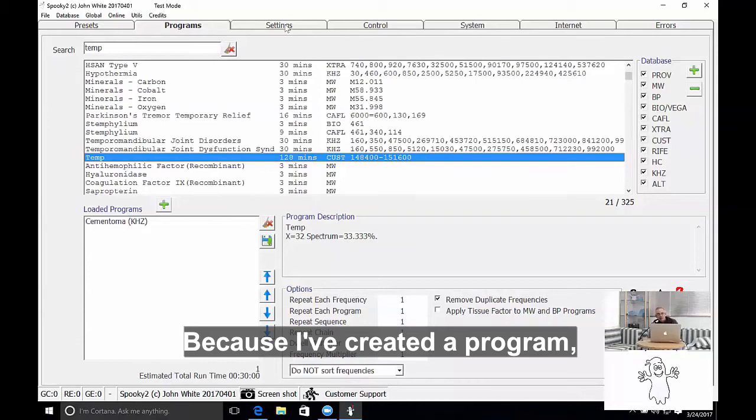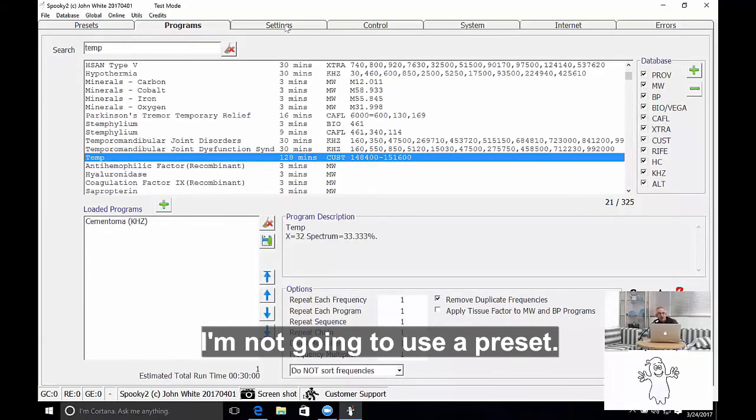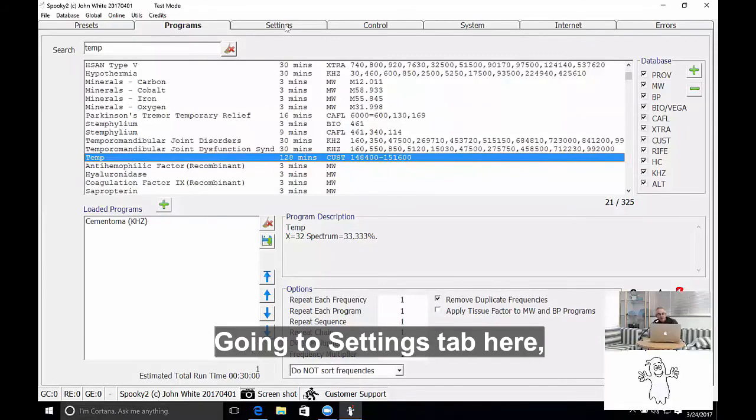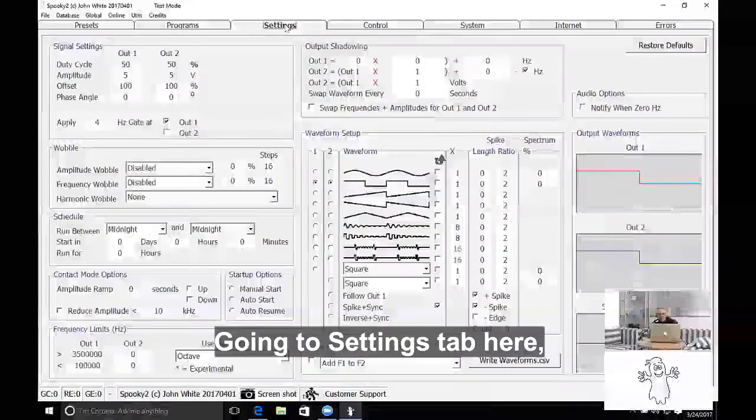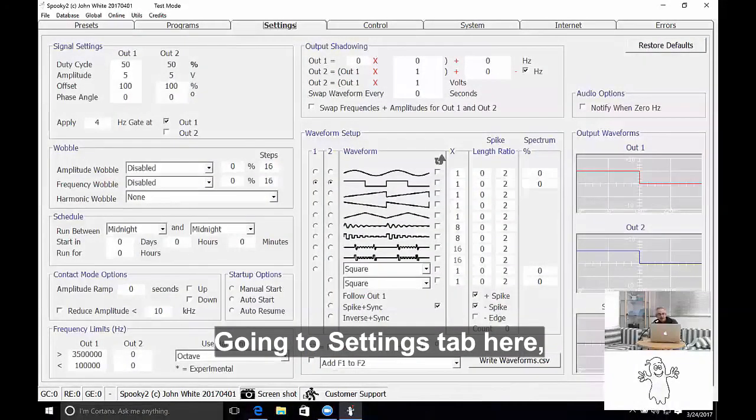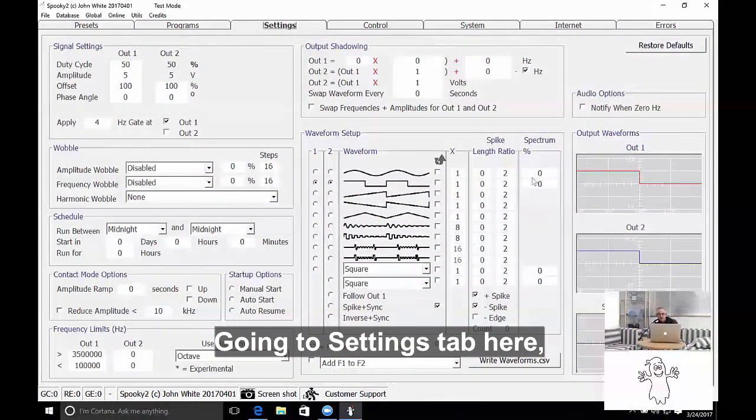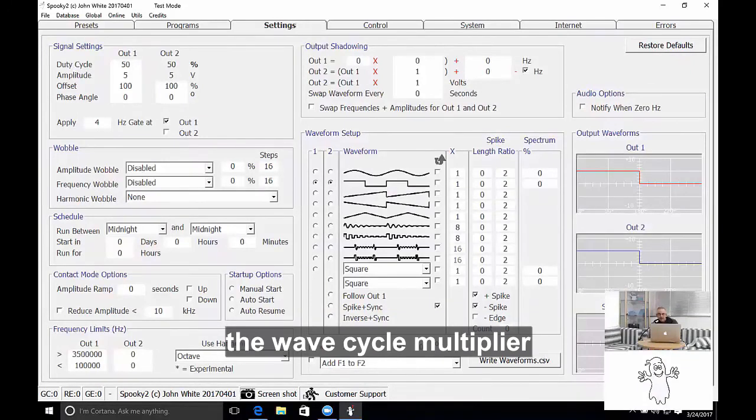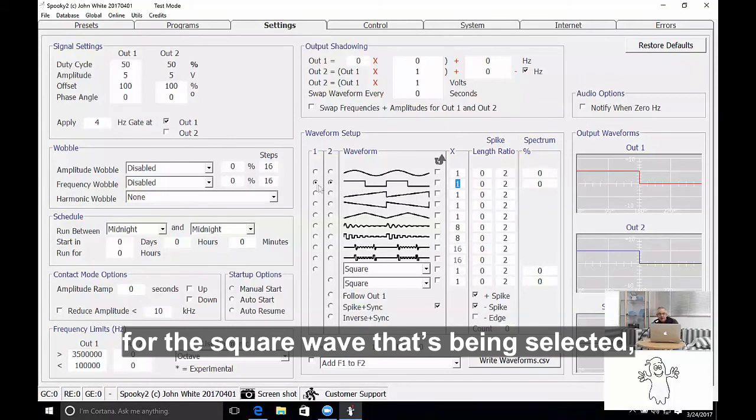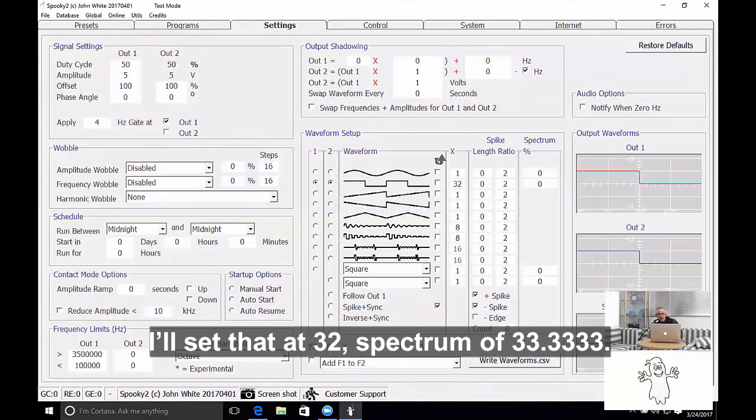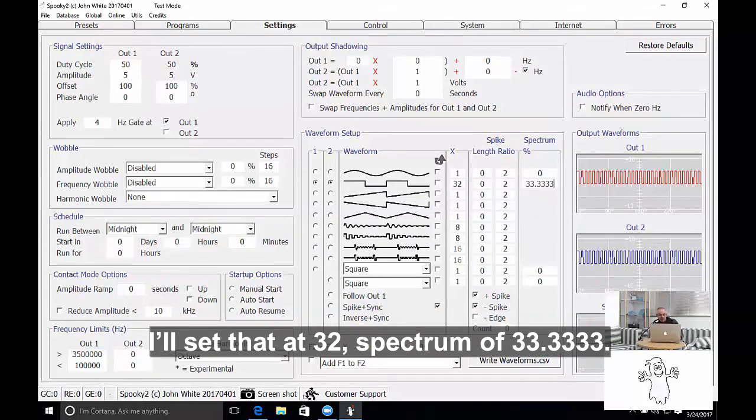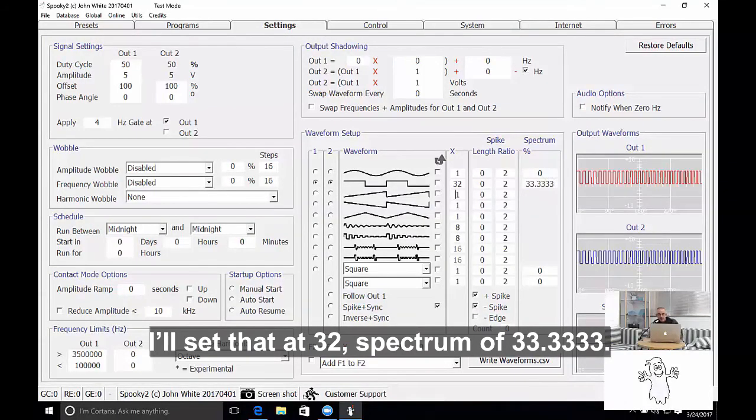So because I've created a program, I'm not going to use a preset, I'm going to do it manually, which means going into this screen here. The wave cycle multiplier for the square wave that has been selected, I'll set that at 32, and the spectrum of 33.333.